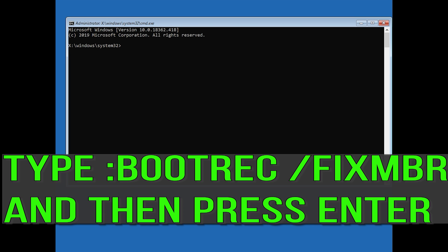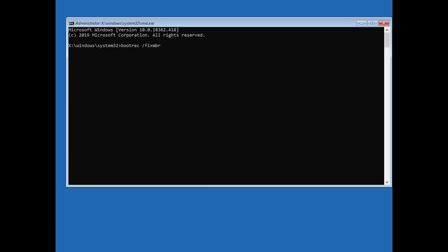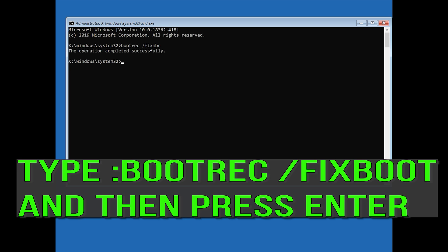Now type: bootrec /fixmbr and then press Enter. Then type bootrec /fixboot and then press Enter.